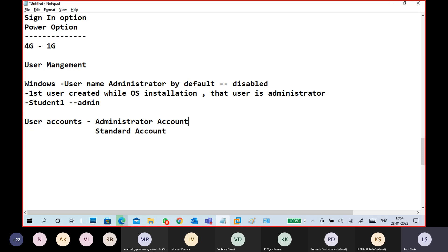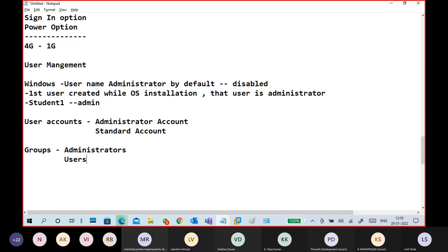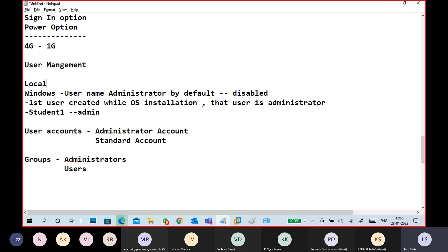There is an Administrators group. Different types of groups exist. The Administrators group — members of this group have administrator status. The next is the Users group. Any user, whether administrator or standard user, belongs to the Users group. Administrators also belong to the Administrators group. This is completely about local user accounts only — I'm talking entirely about local accounts.